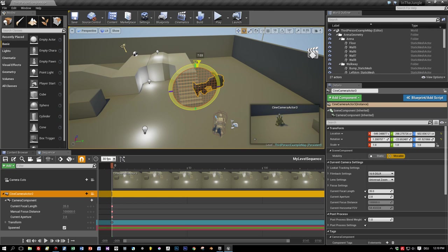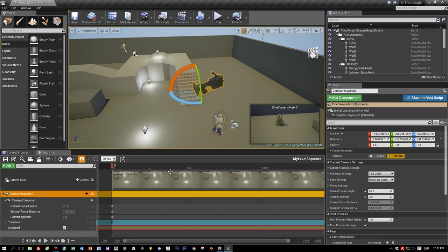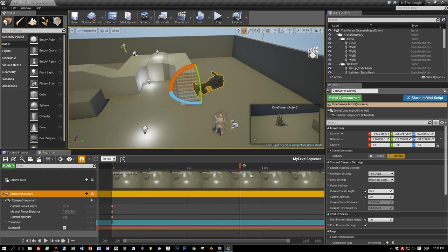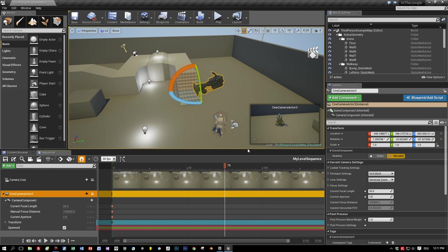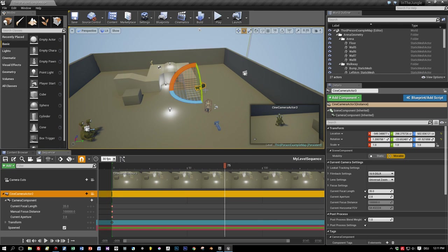So I change the rotation here so that I have my monster character directly in the viewport of the camera. And now let's move to the next frame that I want as my second keyframe. And let's reduce the distance to the character.